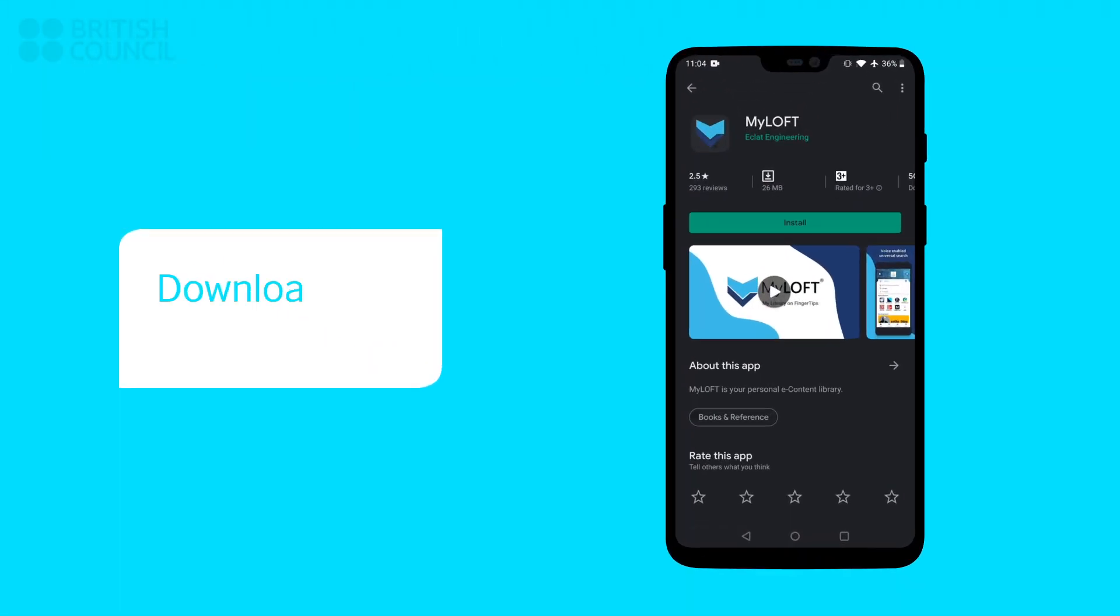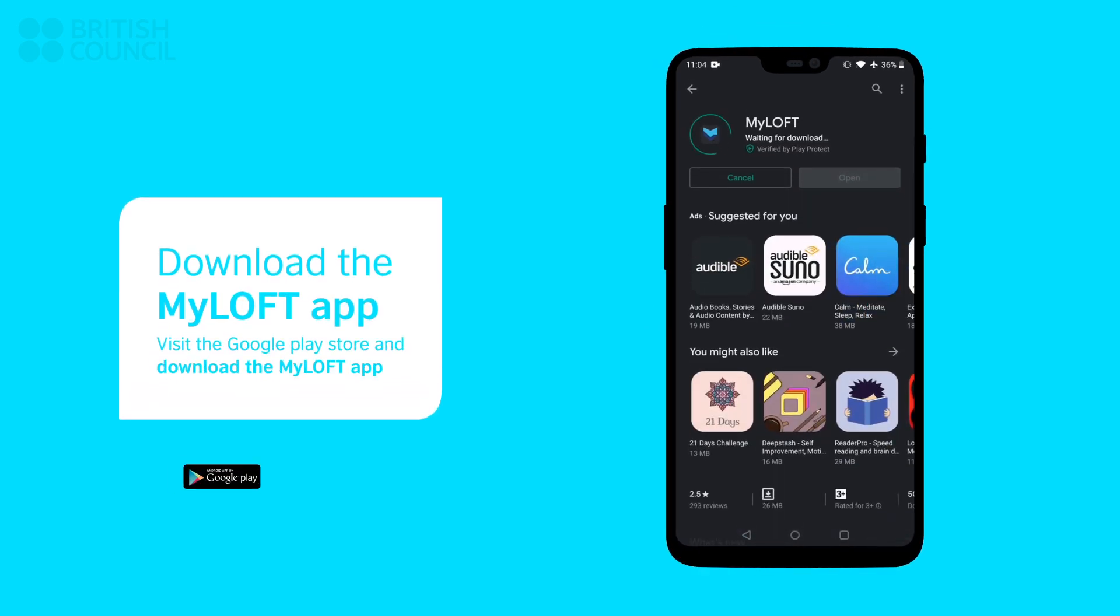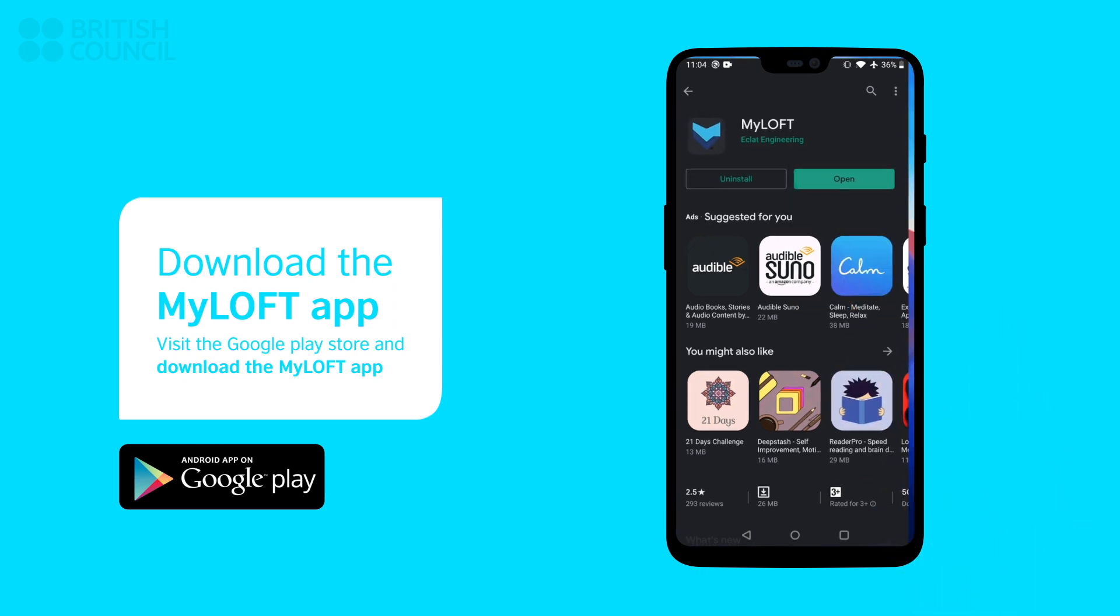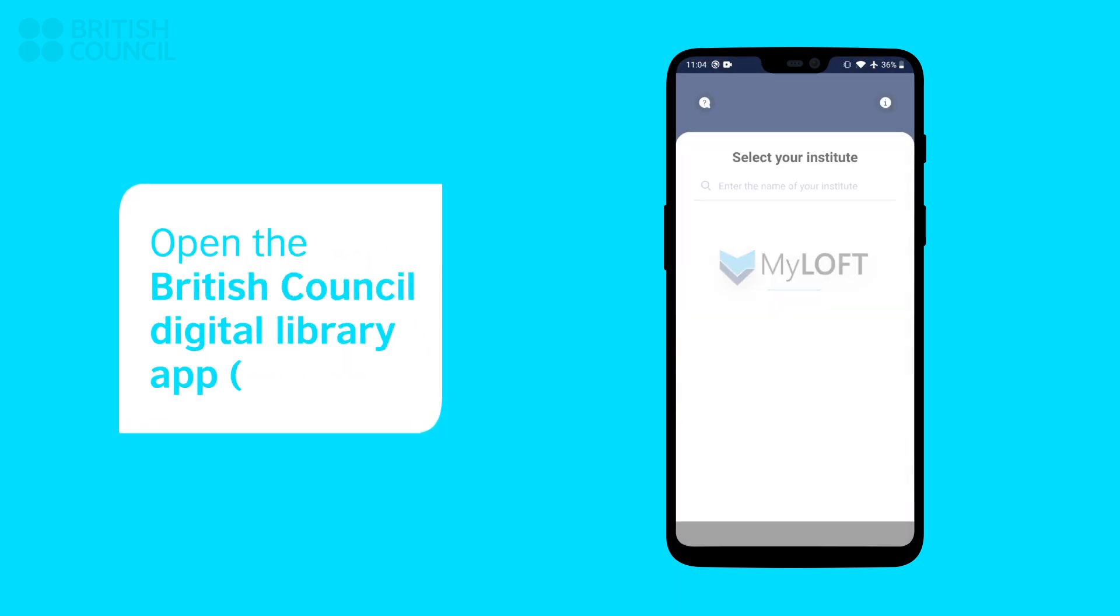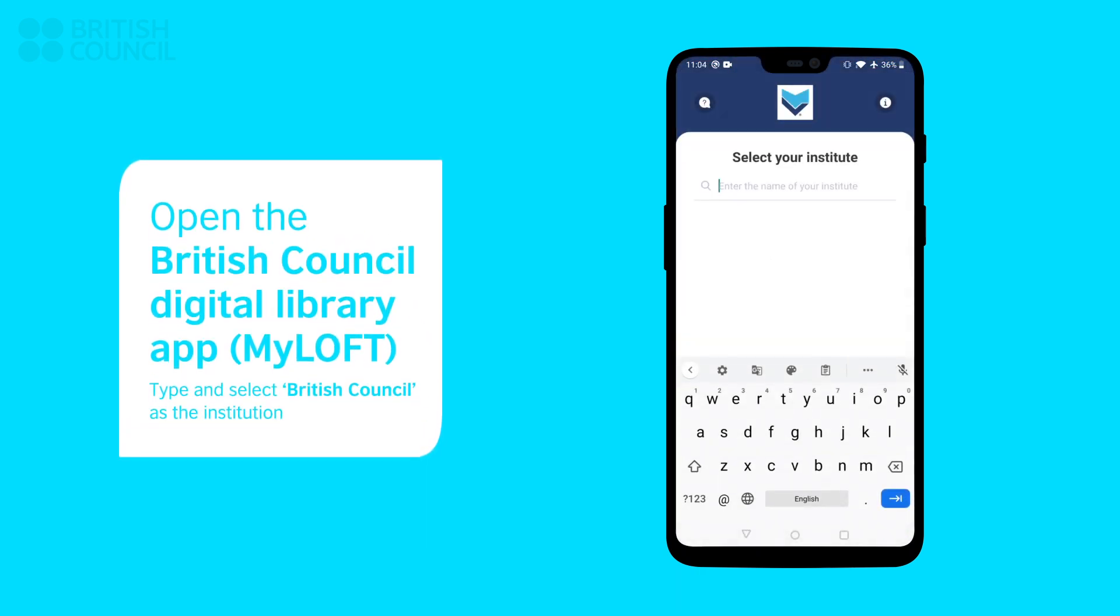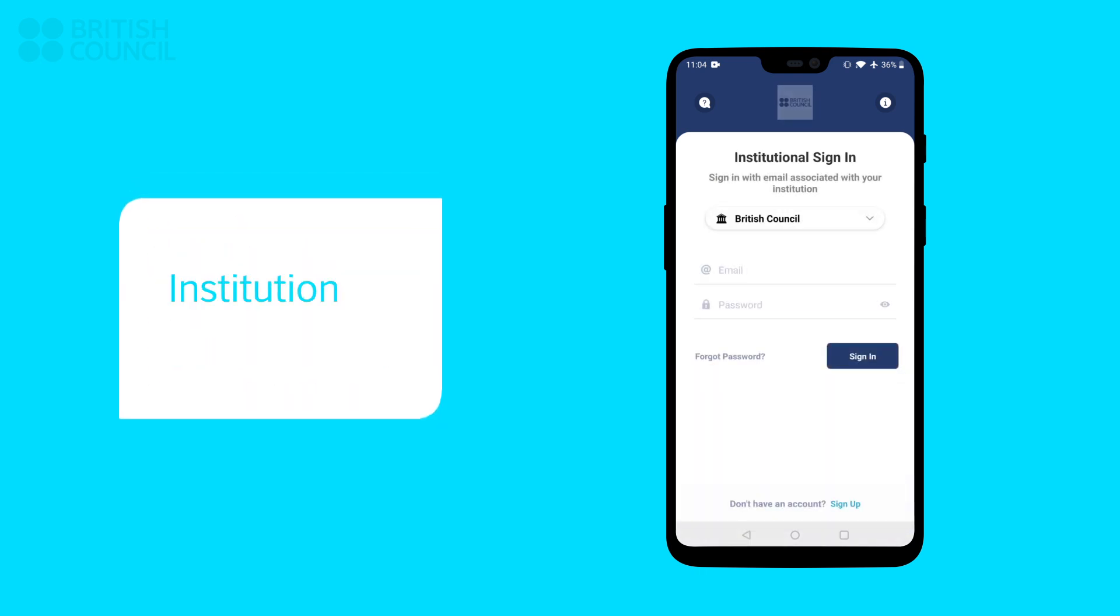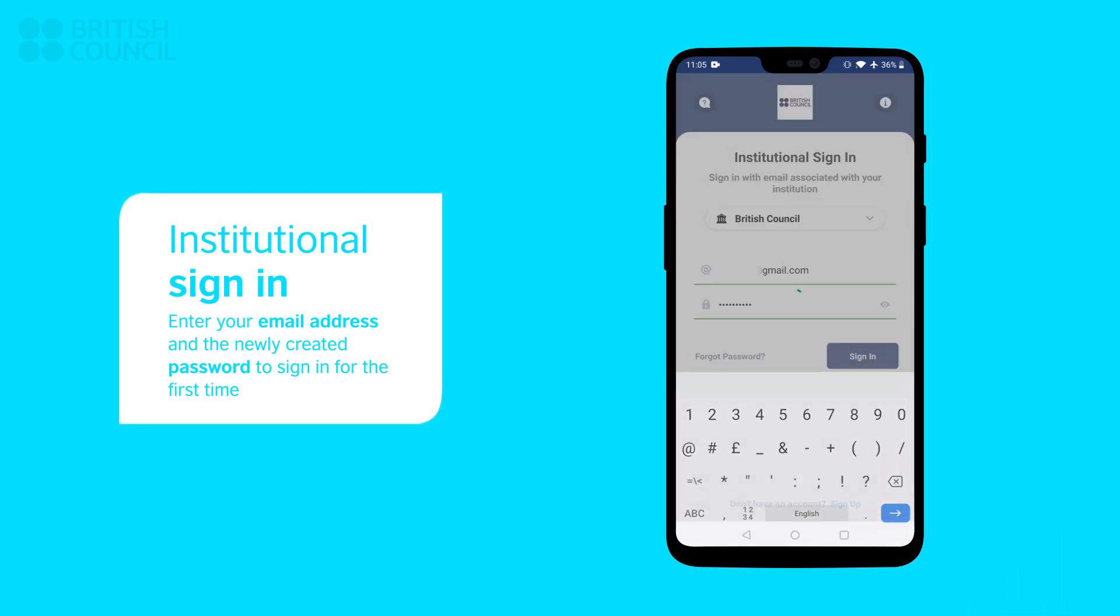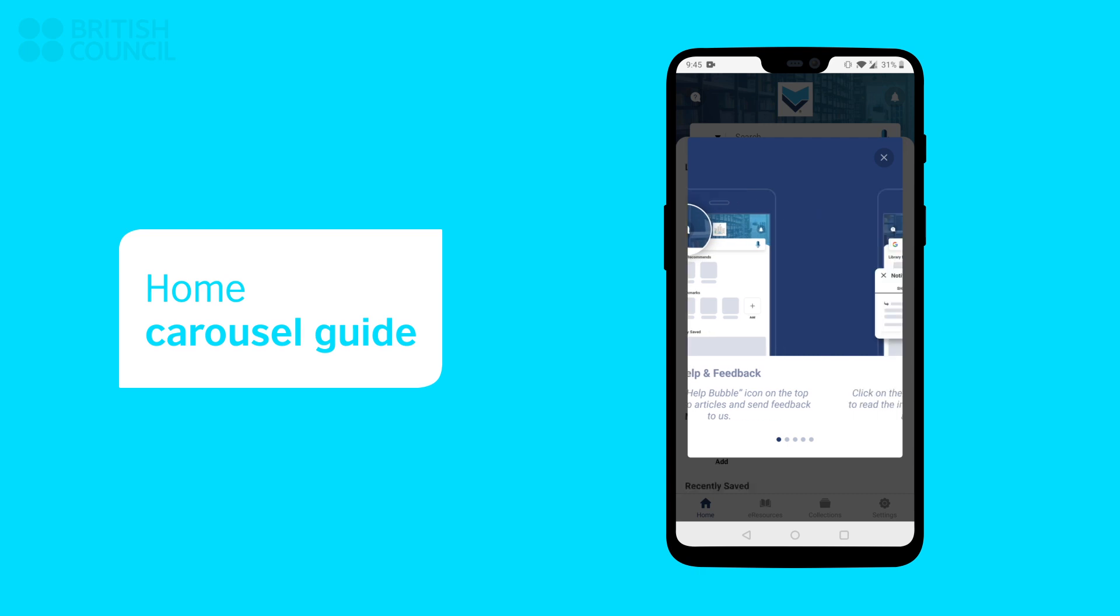Now open the App Store and download the MyLoft app. When you launch the MyLoft app, it will ask you to select an institution. Type and select British Council. Enter your email address and the newly created password to sign in. Scroll through the starting carousel guide.